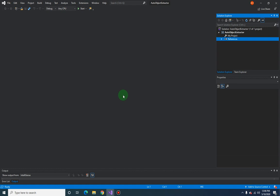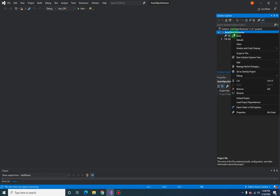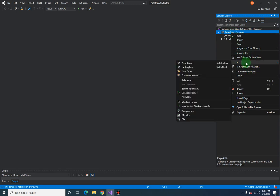The way we are going to develop this project is we will start with the user interface. So now let me just add a form - right click on the project and click on add Windows form.